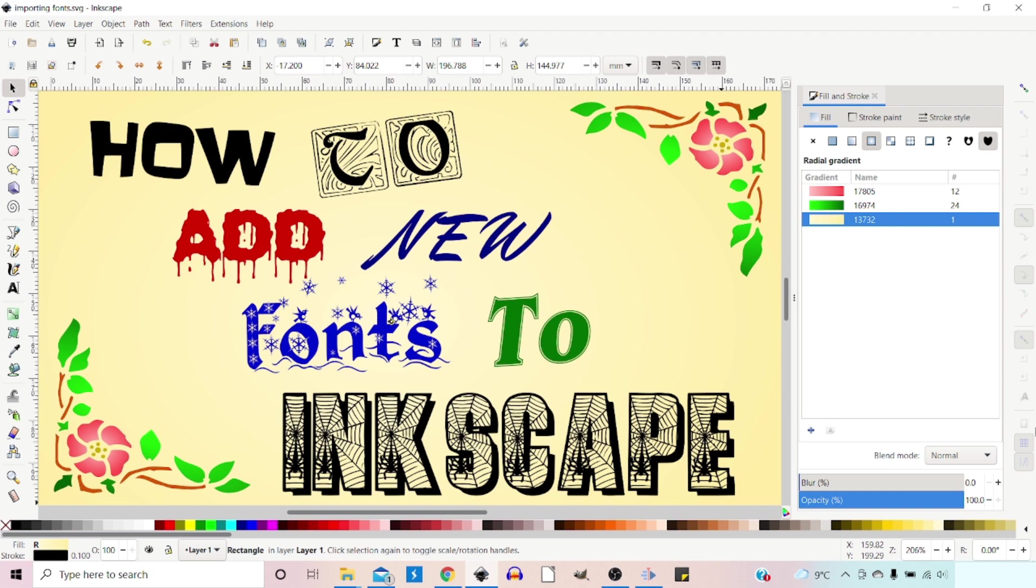For fonts that are already in Inkscape, you can google it, look up the font, and find out whether or not you're allowed to use it for commercial purposes or whether you have to buy a license. Personally I tend to just download free for commercial use fonts.